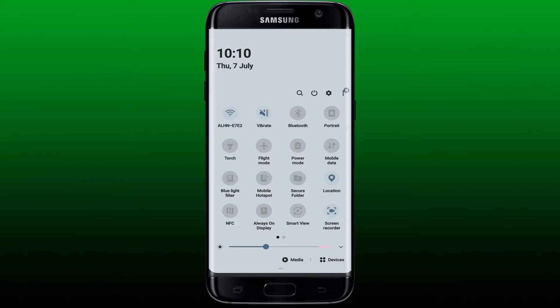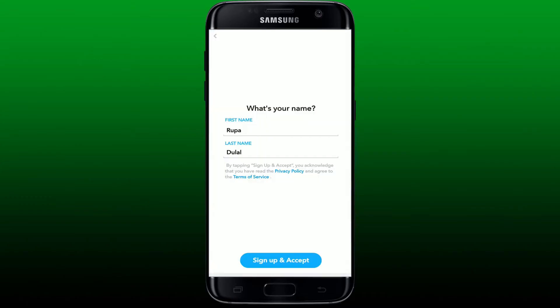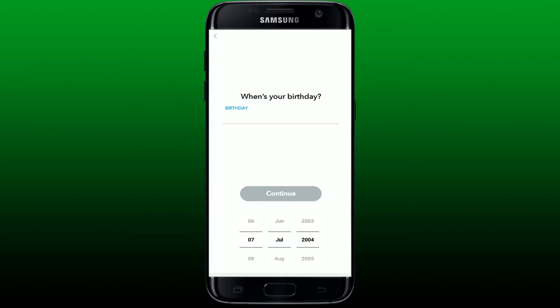Wait for your device to be connected to a secure internet connection, and once you're connected, try signing up for your Snapchat account again. Once you make this minor change, you might be able to solve your issue. The next thing to make sure is that while entering your date of birth information on your Snapchat account creation process: